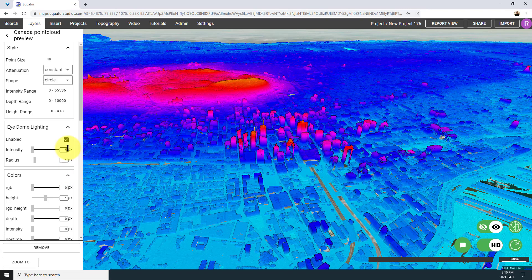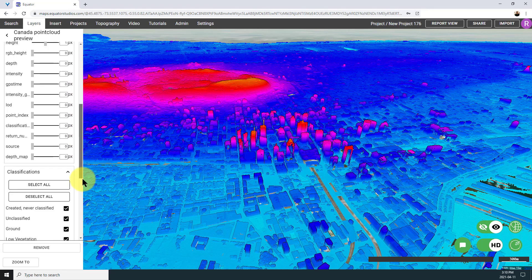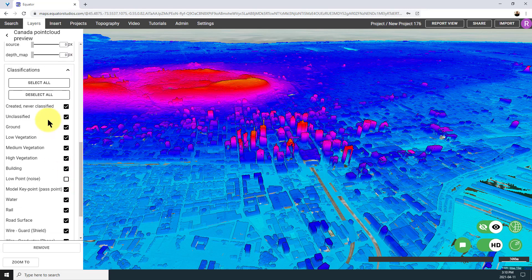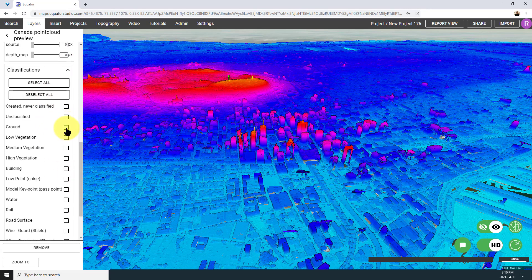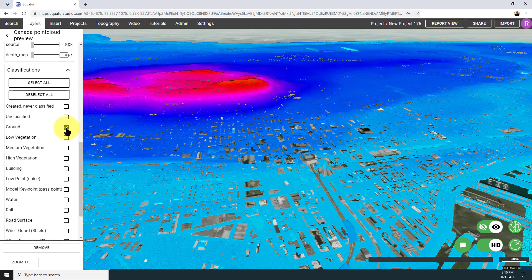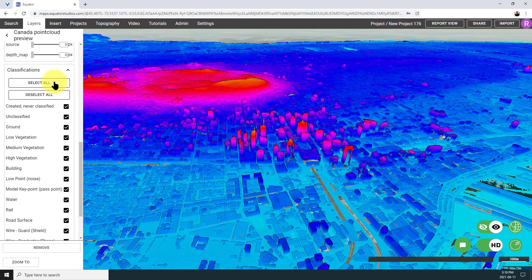Now open Classifications, and here you have the option to view points based on different classifications, kind of like a tag. Here I am deselecting everything except for Ground, to give a really good representation of what those ground elevations look like.